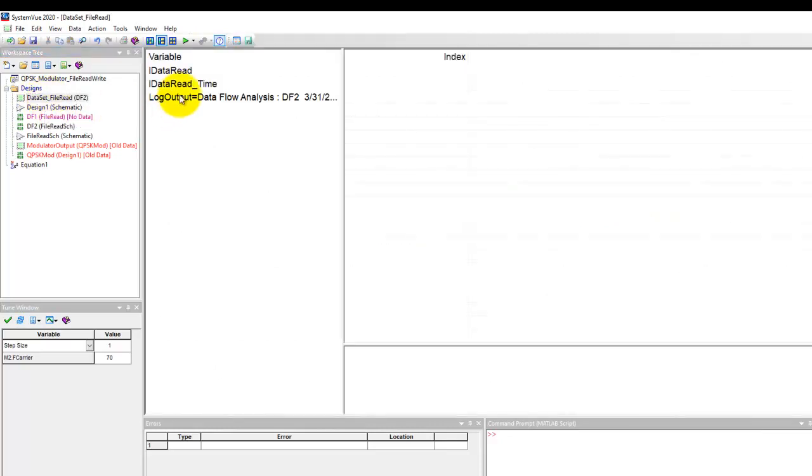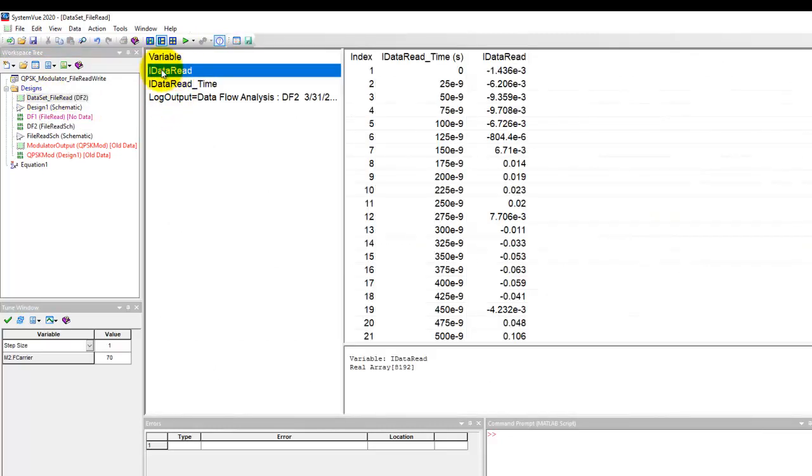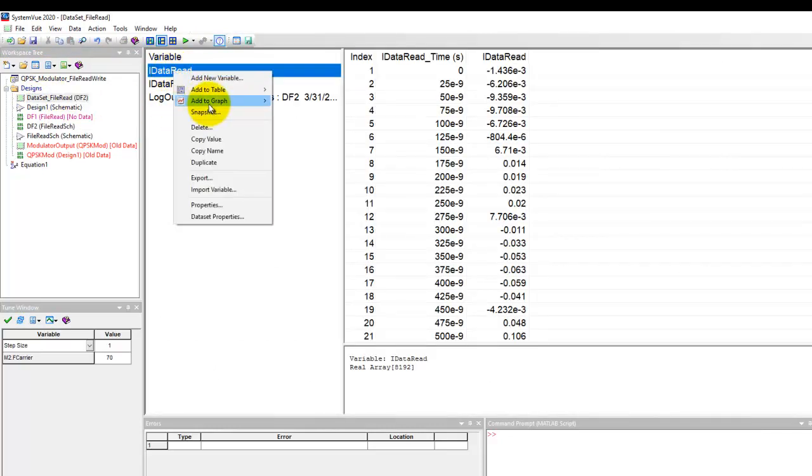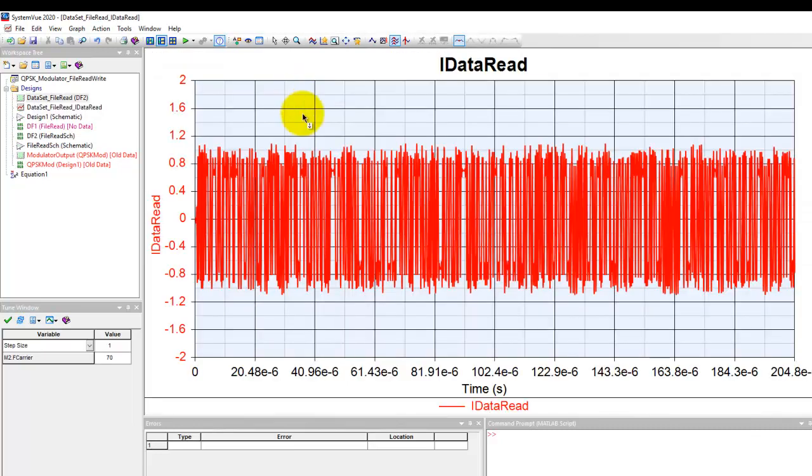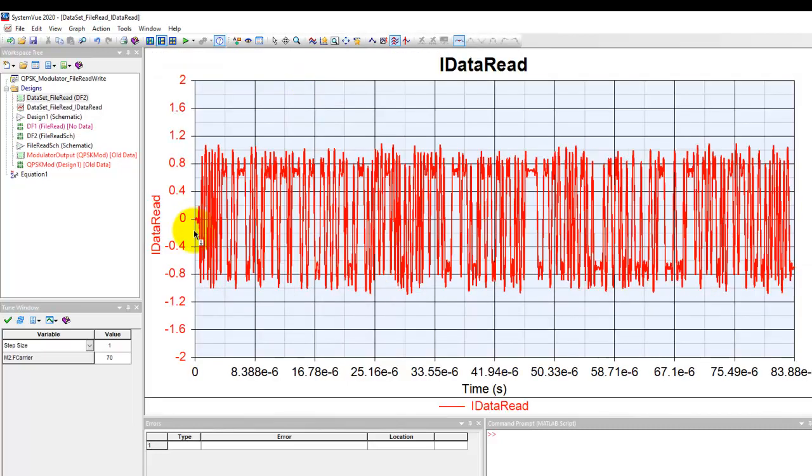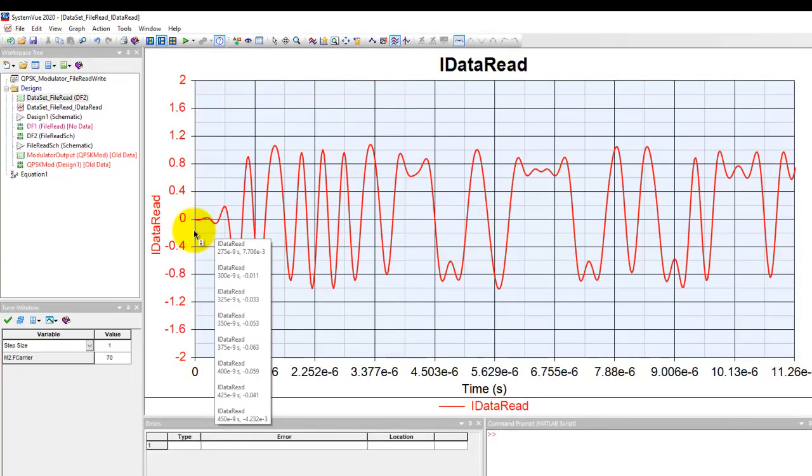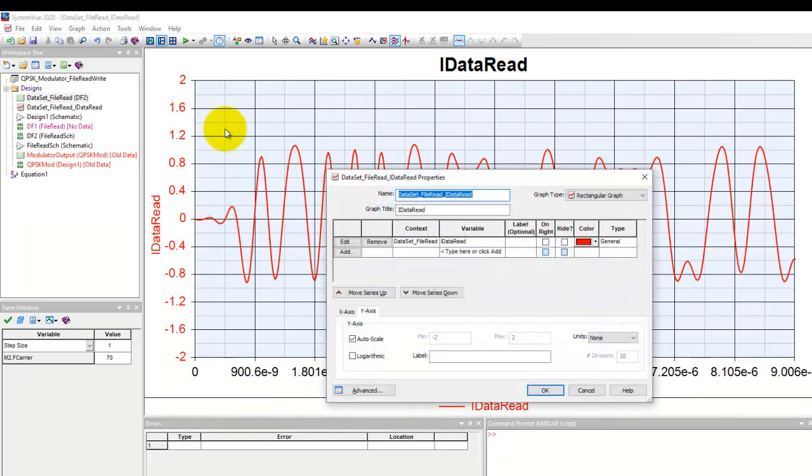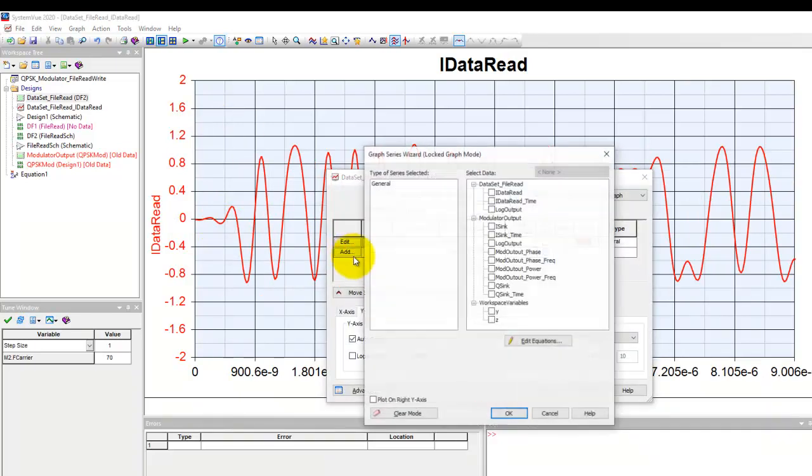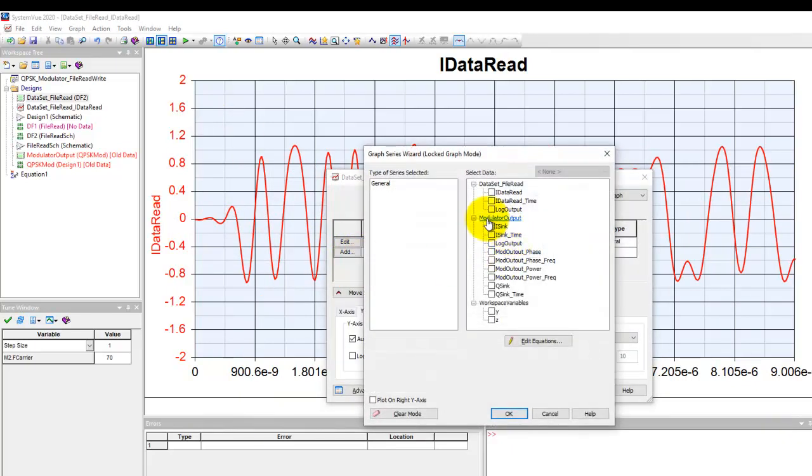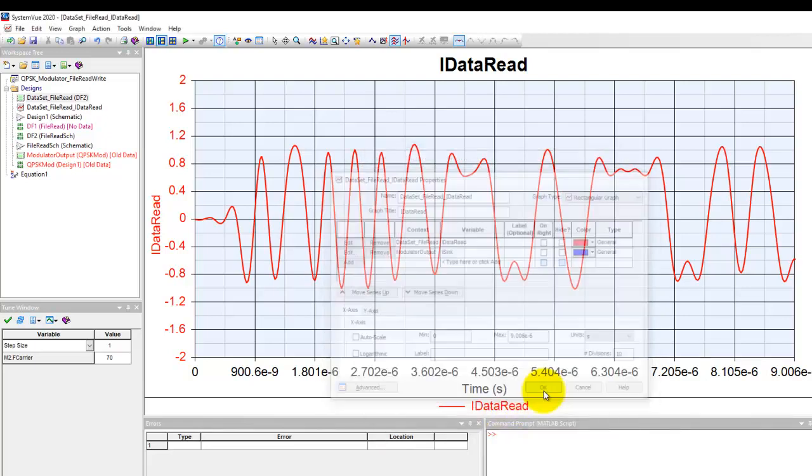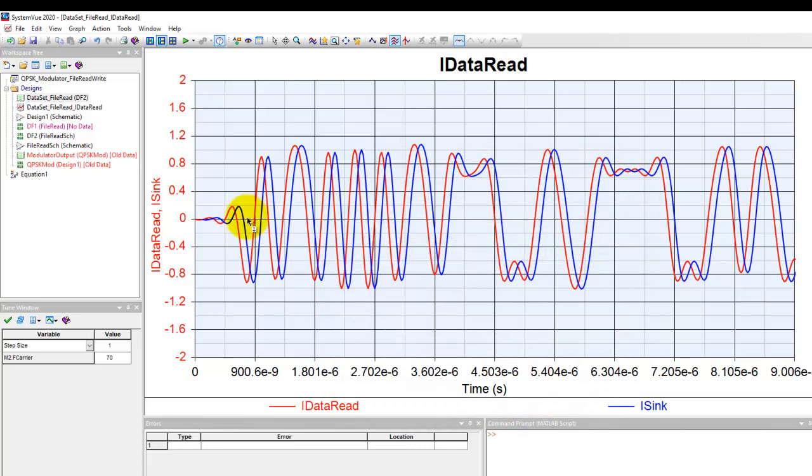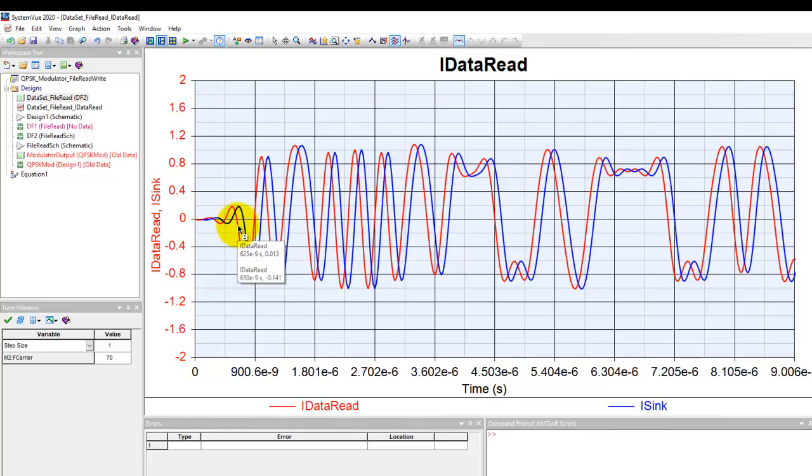So if I open that and look at I data read I can plot it to a new graph so that's our waveform which we have just read it and now if we can compare it with your original I data. So under modulator output data set if I plot I sync and we can compare the waveform notice there is a slight time offset because our read waveform appears early and the waveform which we write appears slightly late.